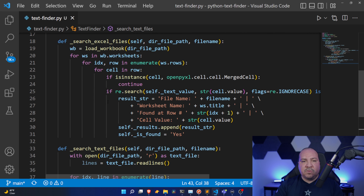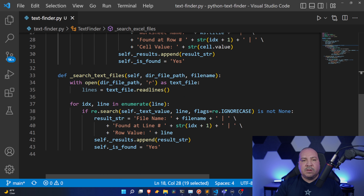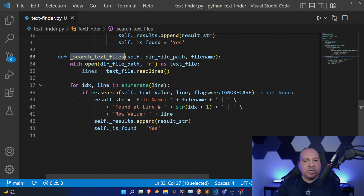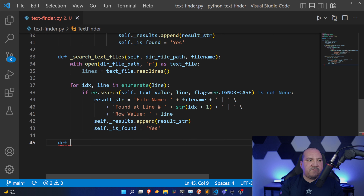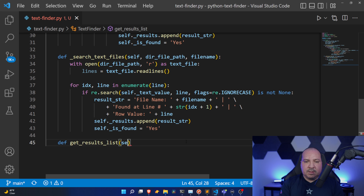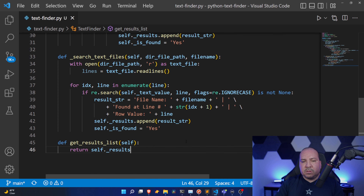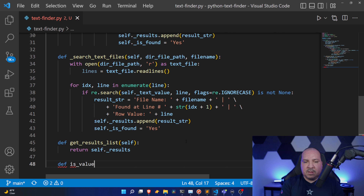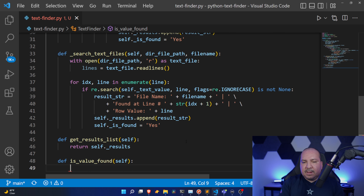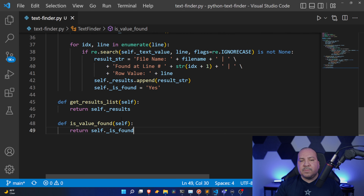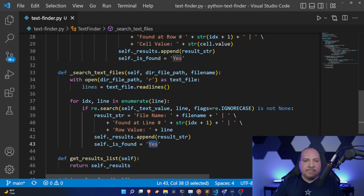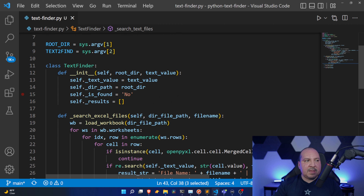Now I'm going to create two more methods that return values. 'get_results_list(self)' simply returns 'self._results'. The next one is 'is_value_found(self)' — this returns the 'self._is_found' object, telling us whether it found the value or not — yes or no.